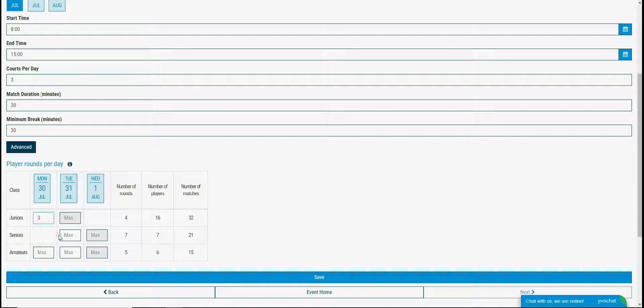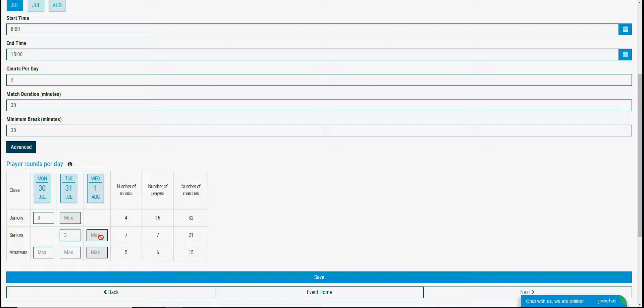I will set seniors class to play 3 rounds the second day and the rest to be played the third day, so it will be 4 rounds in total in the last day.